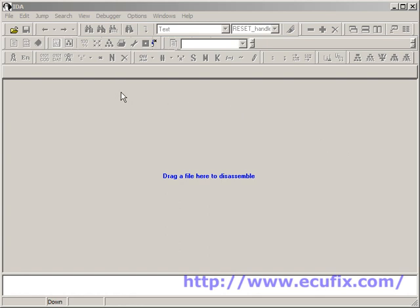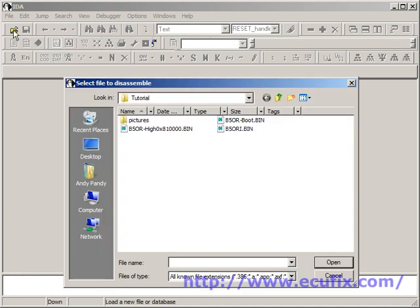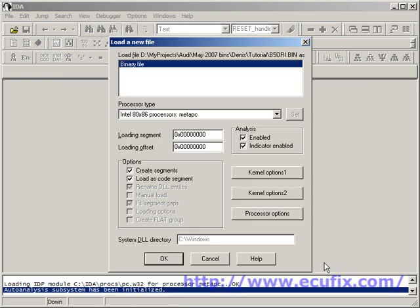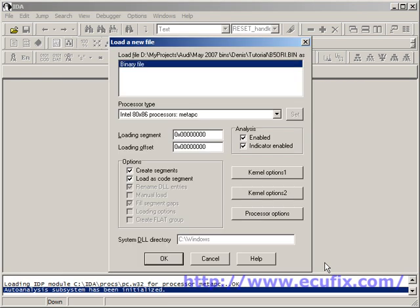So let's load a binary into IDA Pro here. We select Open from the top menu, and select our binary, which happens to be a Volkswagen Passat 1.8 Turbo.